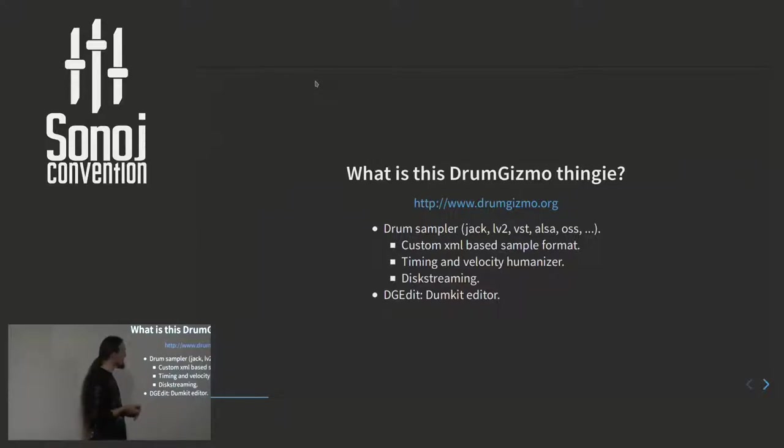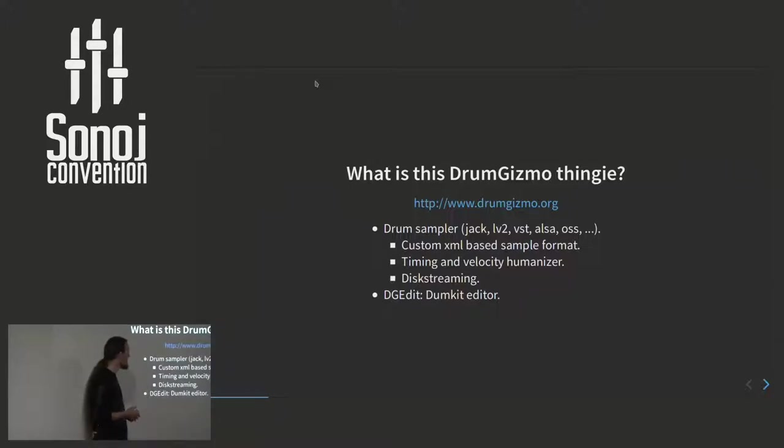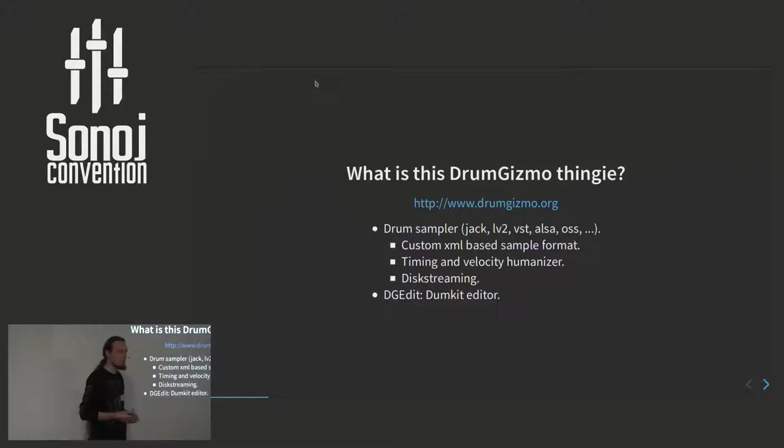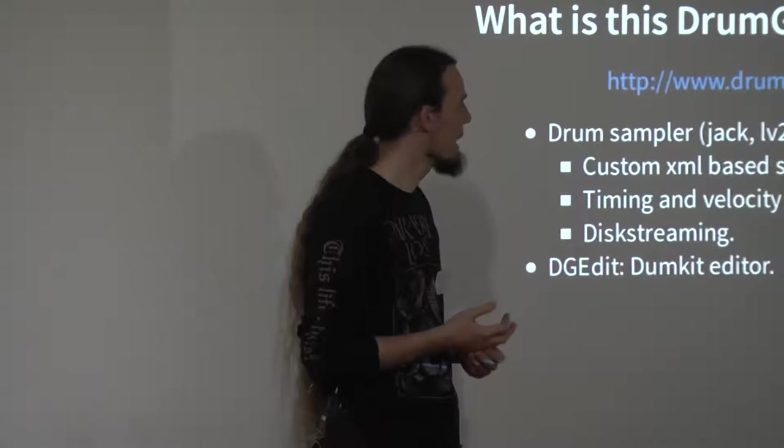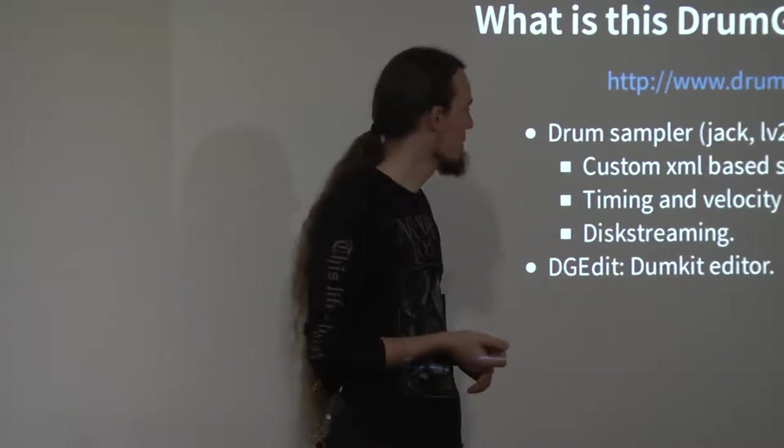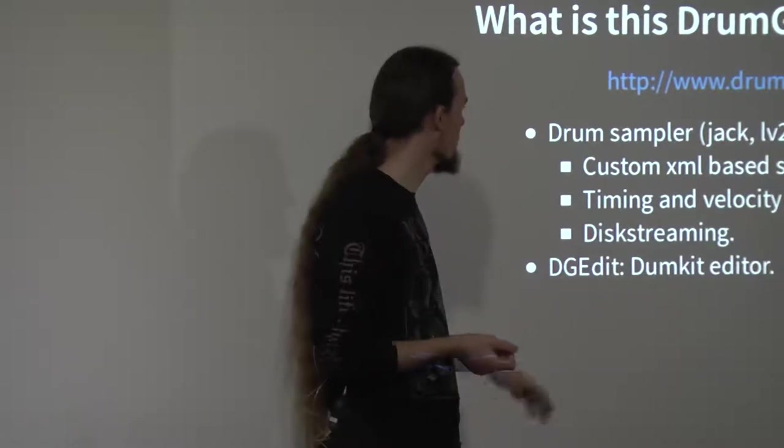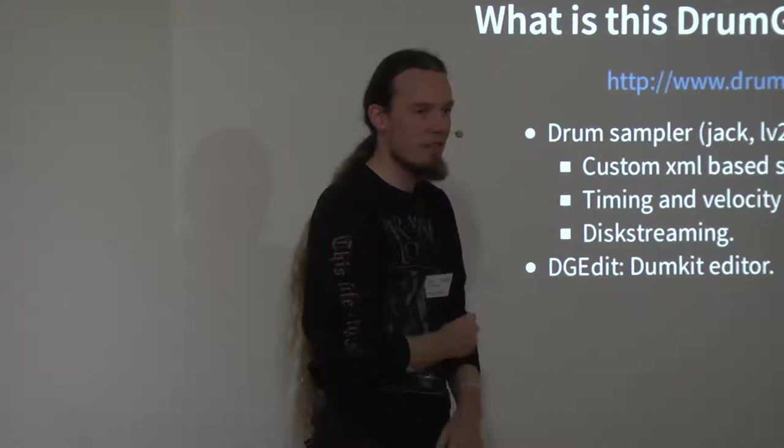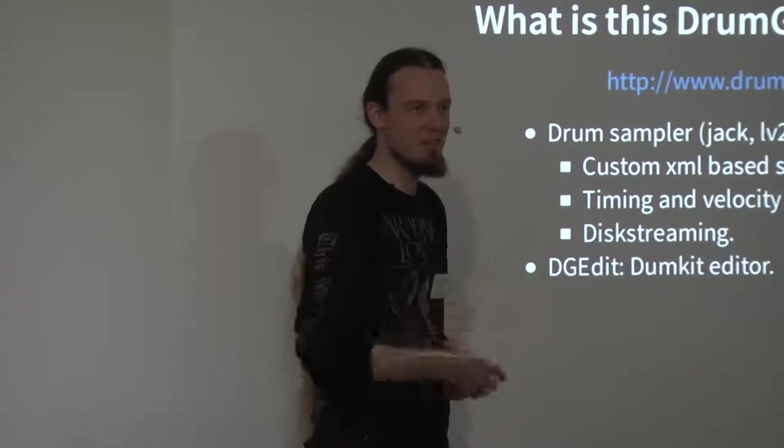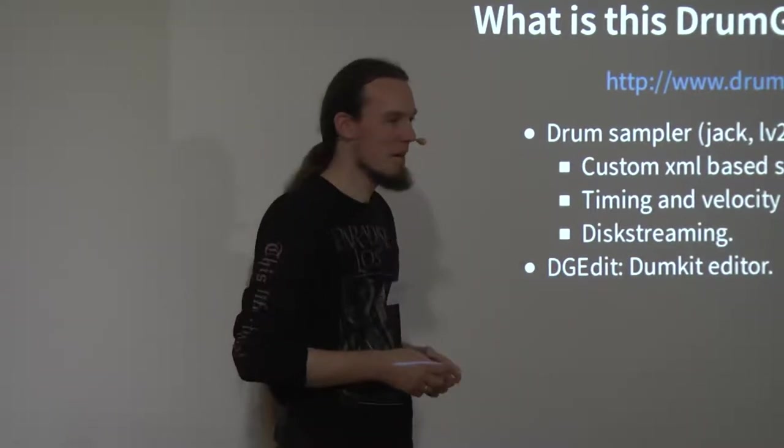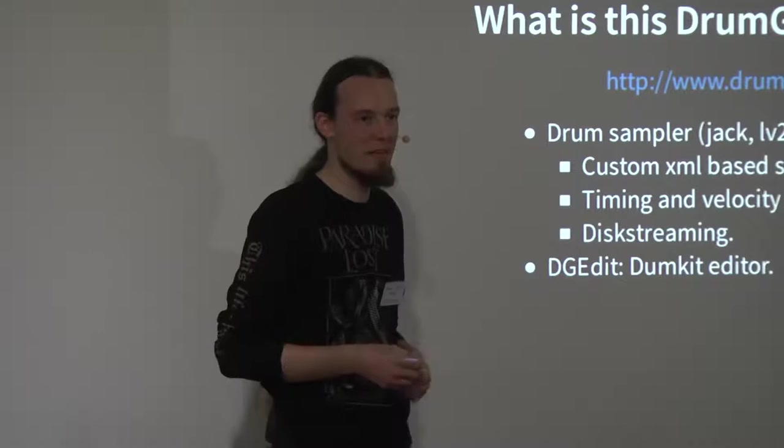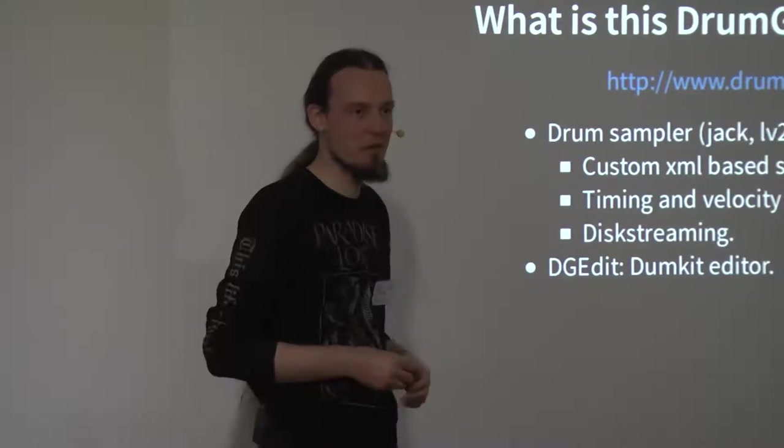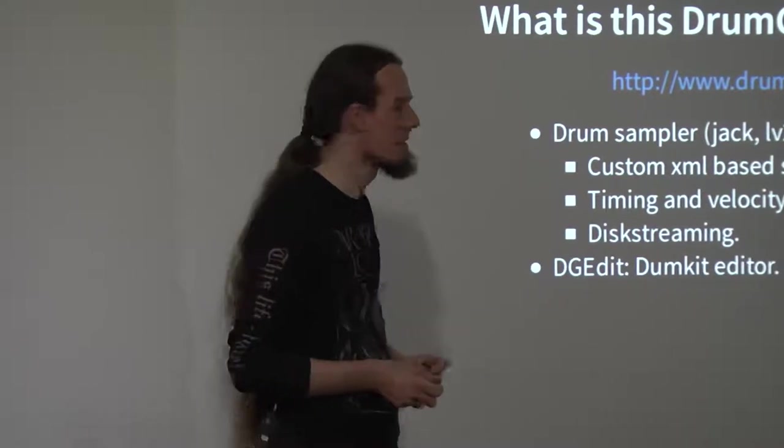The main reason why I made it was because I wanted something that could be easy to use for playing samples on Linux, which didn't really exist. I wanted to be able to make my own drum kit. The sample formats that existed back then were too narrow for what I had in mind, so we made our own, which is entirely XML based.